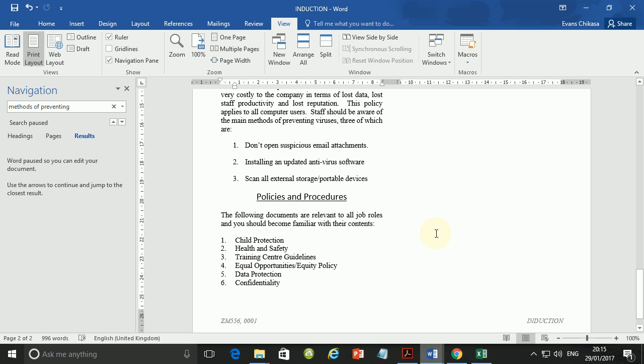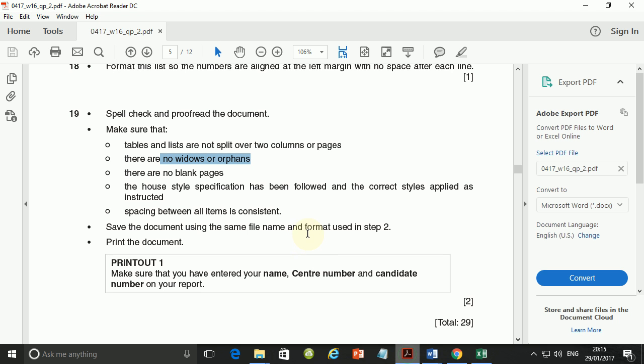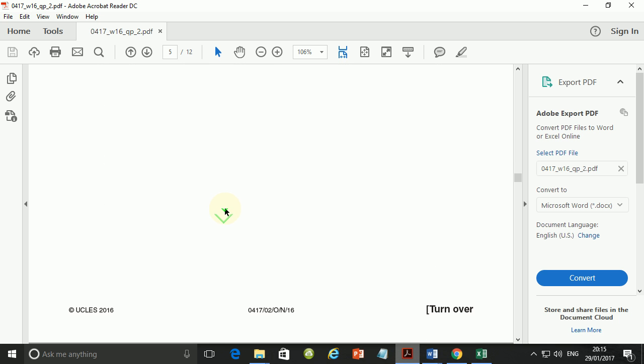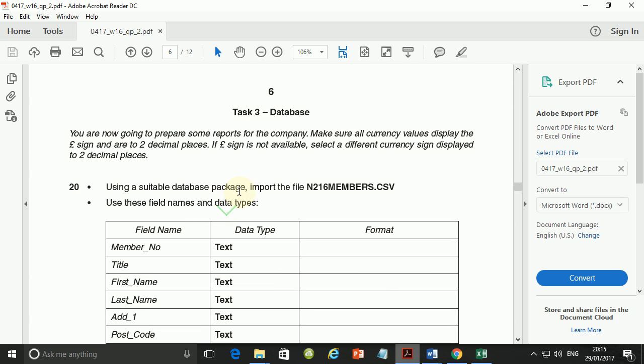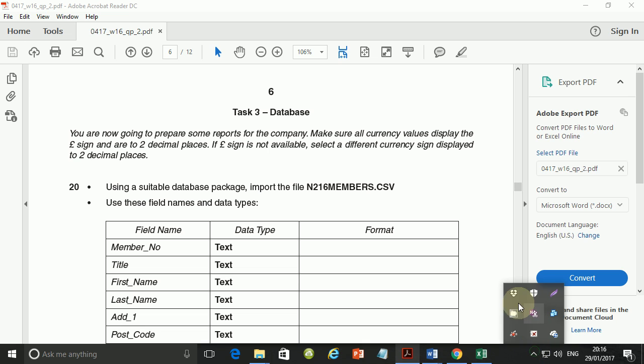Now, this marks the end of the section of document production. The next section that we are going to look at is database. And that will be in the next video. So for now, I'm going to end this video here. And I'll see you guys in the next video. But remember to subscribe, like, comment, and you guys share this video with your friends and schoolmates and whoever is interested in ICT. Alright. So guys, I'll see you in the next video.